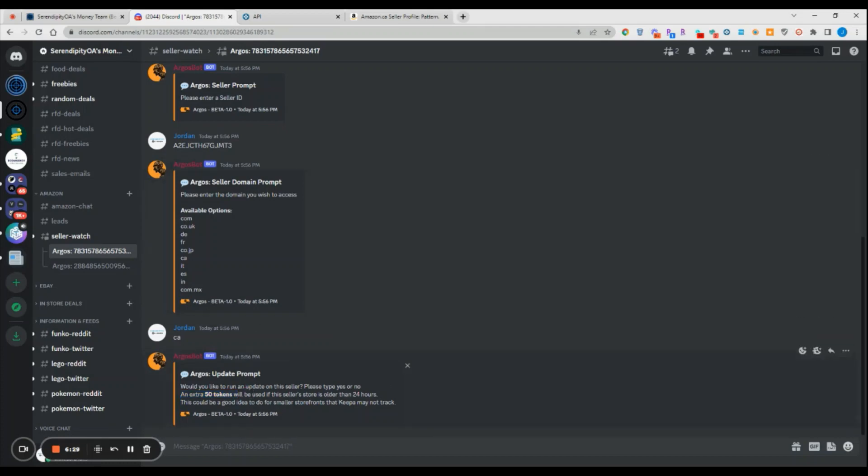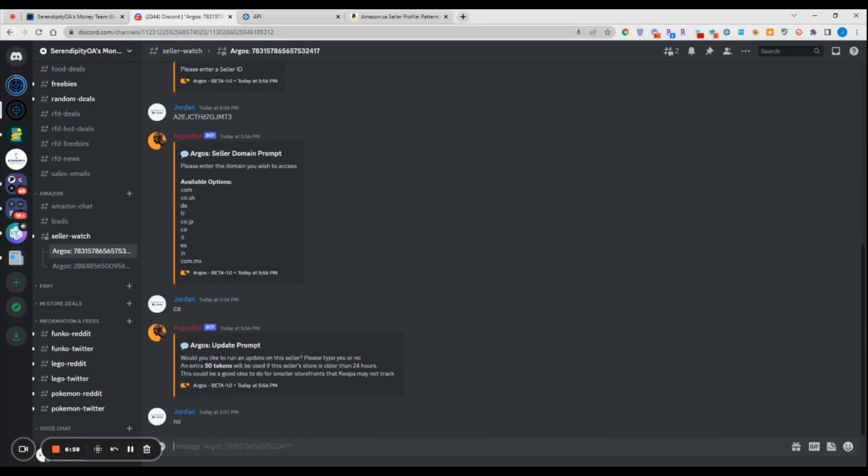You have very limited tokens, so you don't have to do this for most storefronts. But if you are tracking a relatively small storefront or a relatively new storefront, one that doesn't have very good metrics, it would probably be wise to do that because Keepa tends to not track those seller storefronts products super accurately or very often. If you're tracking a larger storefront or one that has decent metrics, this isn't something you typically have to do. But if you're not getting good results for your storefront, or if you're tracking a small storefront, I would advise running the update command which you can do later on as well. For right now we're going to say no.